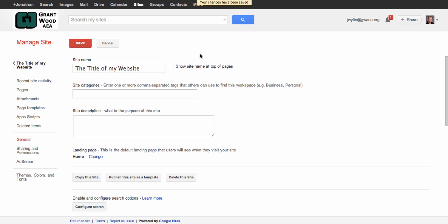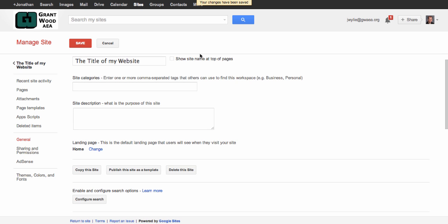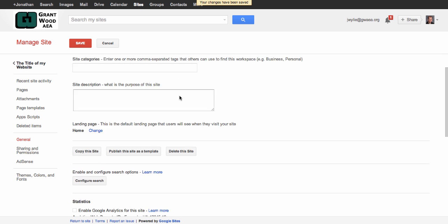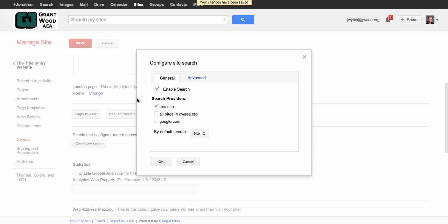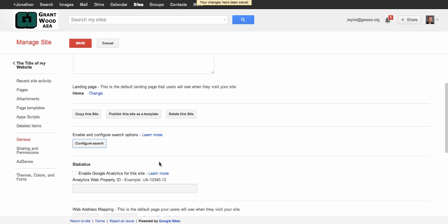The other thing I need to do is take away that search bar, so if I scroll down the page a little bit and hit configure search I can uncheck the box that says enable search. Click OK. Again make sure I hit save.